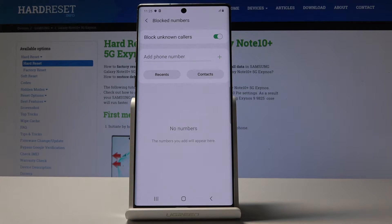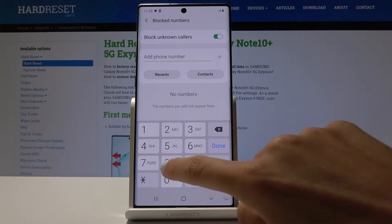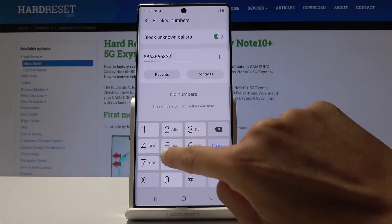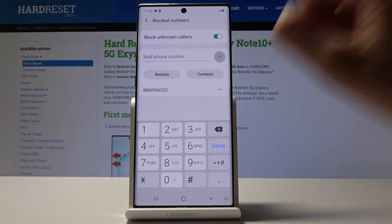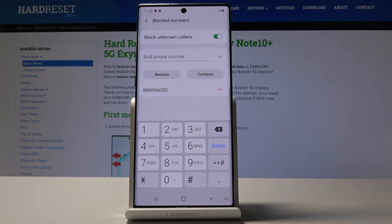You can also add a particular phone number by tapping over here. You can type the number, click on plus, and from now on you will not receive any calls or messages from that number.